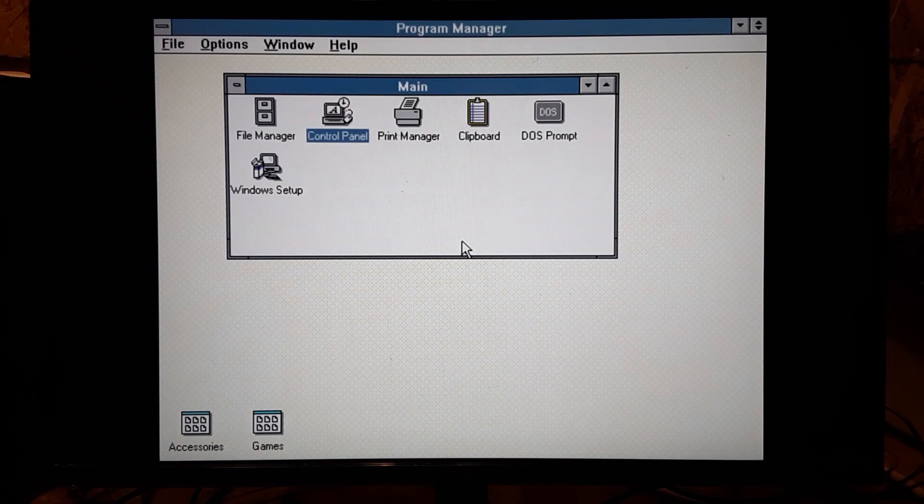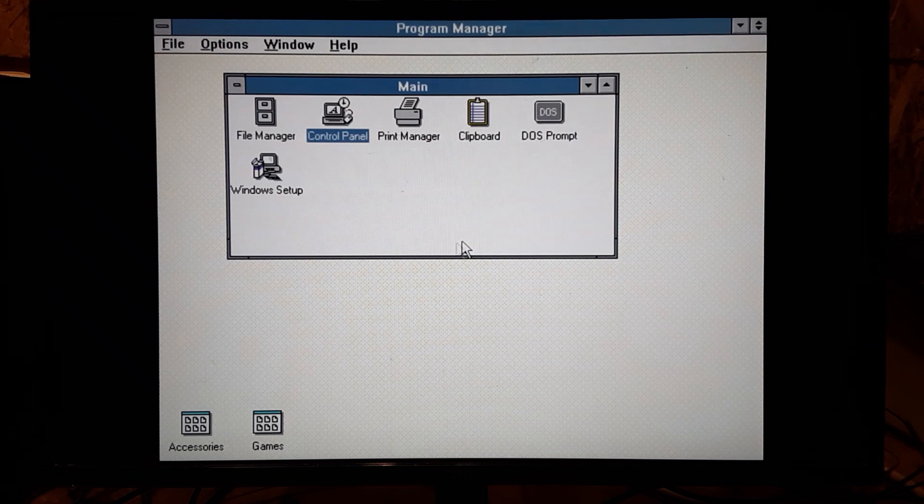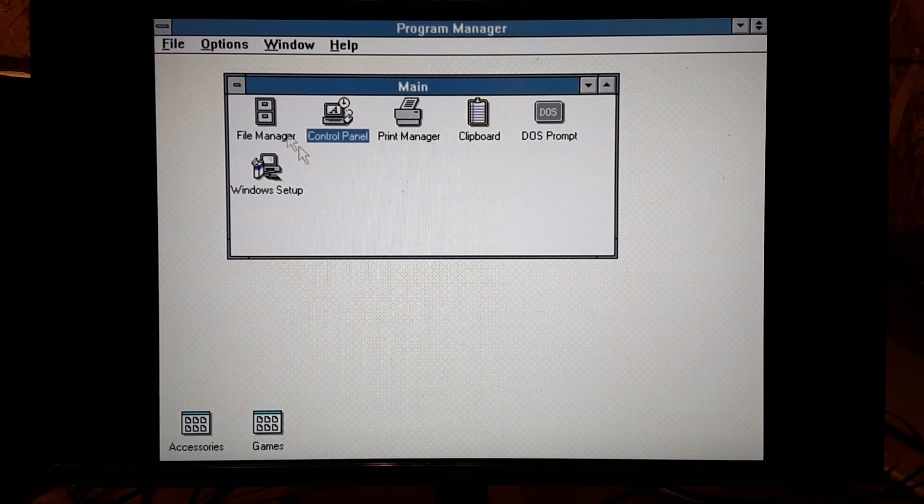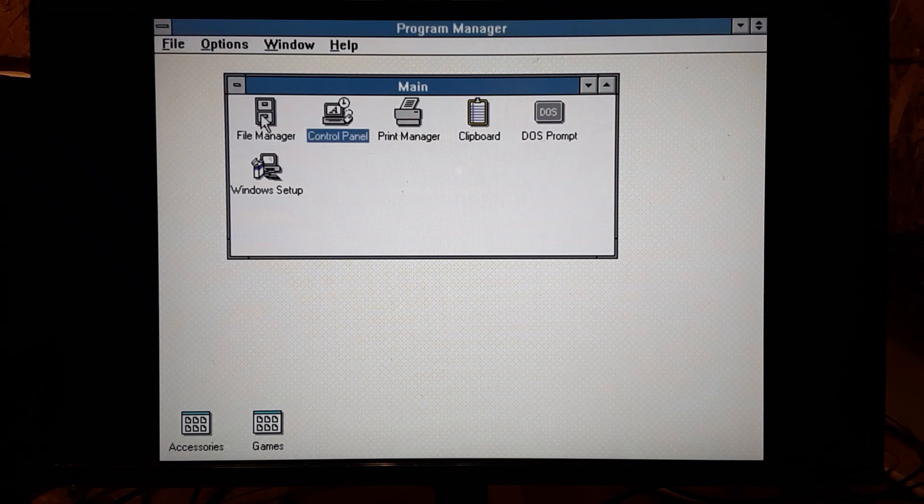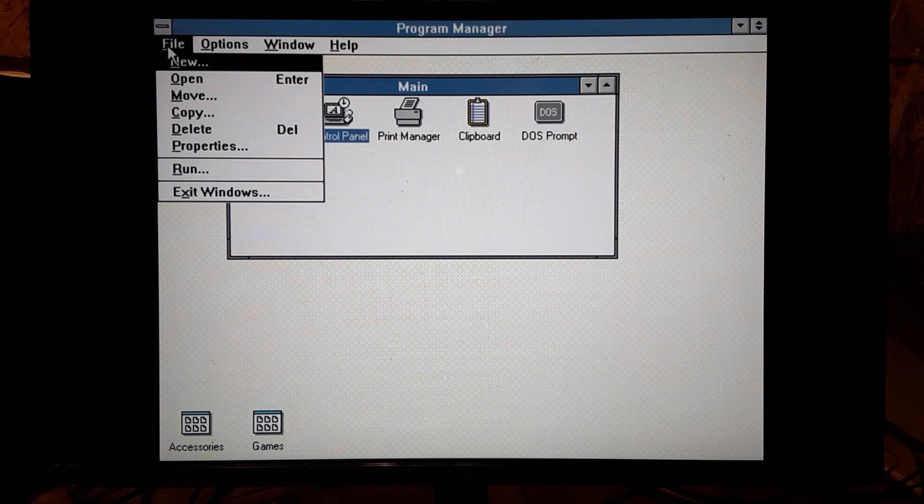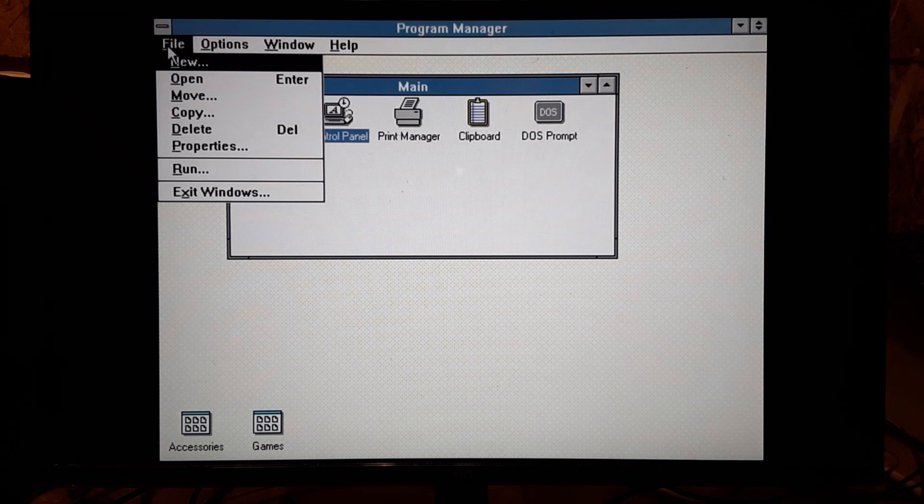All right, so I'll reboot it up. Now this is a touch slow being that it's the processor speed. So let's just kind of go here across the top. It's been a long time since I played with Windows 3.0 or 3.1.1. Used 3.1.1 mainly.